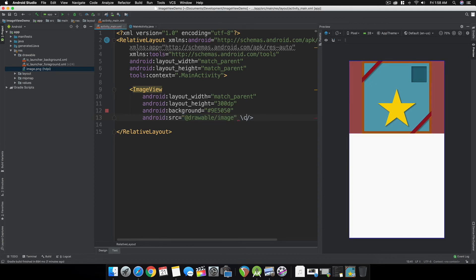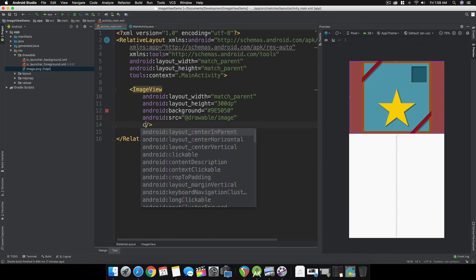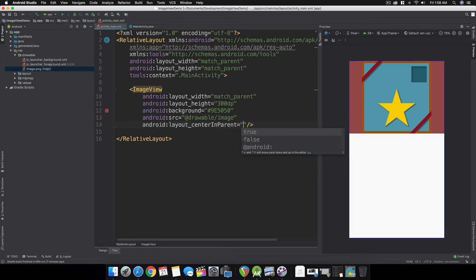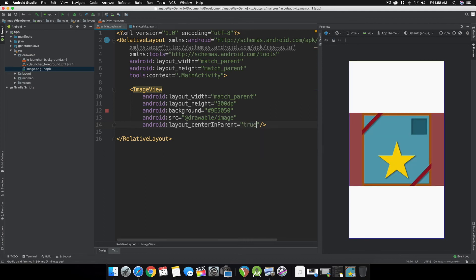Let's center the ImageView in our RelativeLayout by using the attribute layout_center_in_parent equals true.